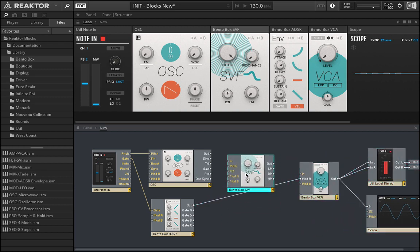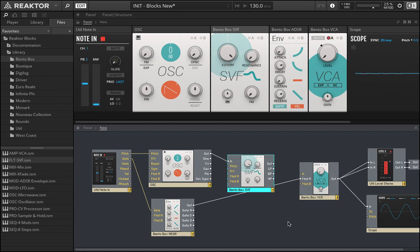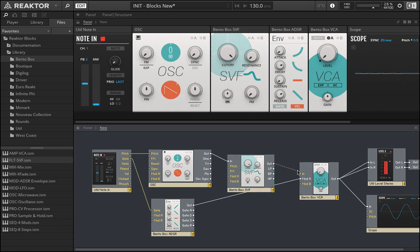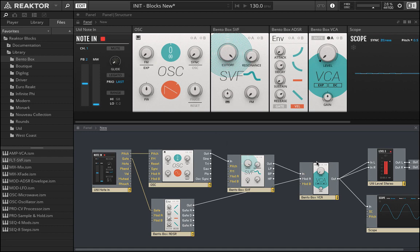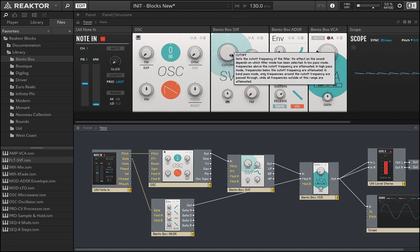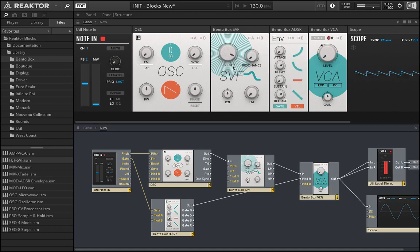We're going to run the output of the oscillator into the input here of the filter, and then we're going to run the output of the filter into the input of the VCA. Now all of the connections have been made and we can use the filter.